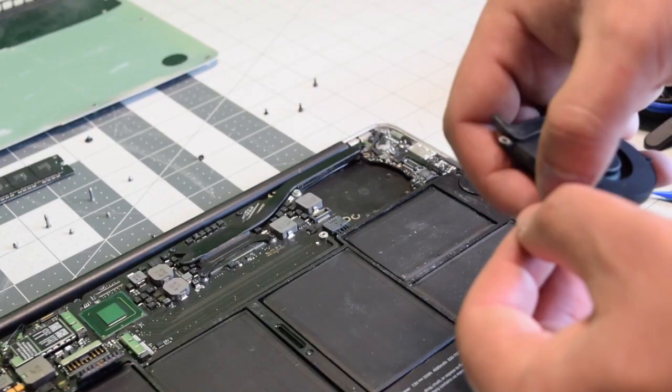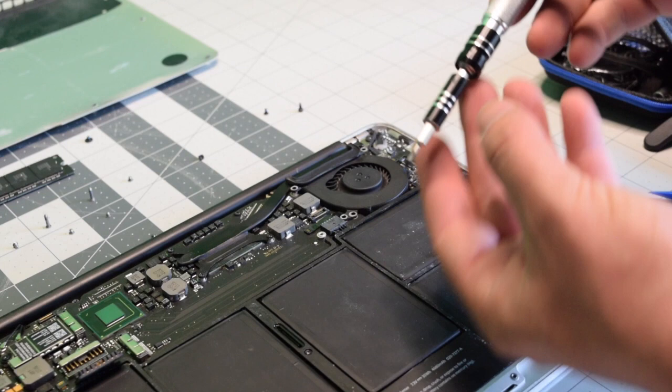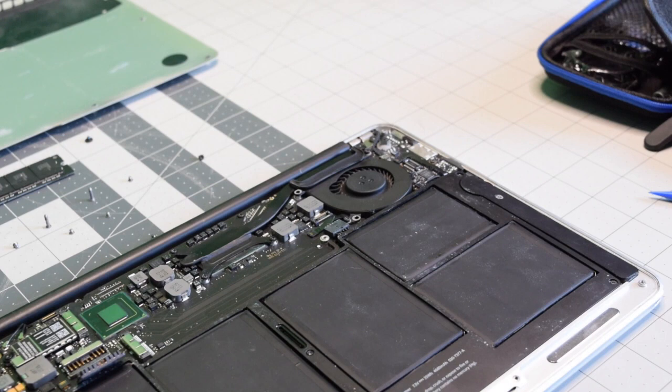Putting the fan connection into its socket and then clipping down the eyelash is next. Put it all the way in the socket. Align it with the screw holes and secure the top right screw. Now secure the bottom. And then secure the top left T5 screw. We can now put back the right side logic board screw.